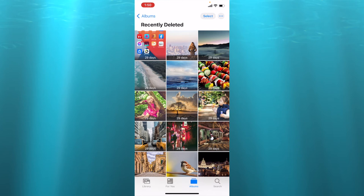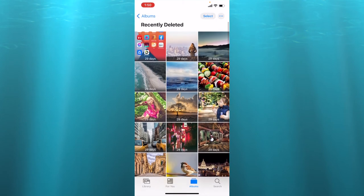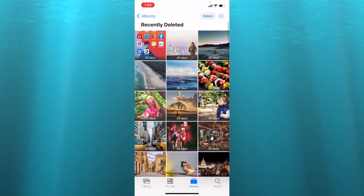You can again select and you can recover many at once. So this is good news that we can recover the photos.